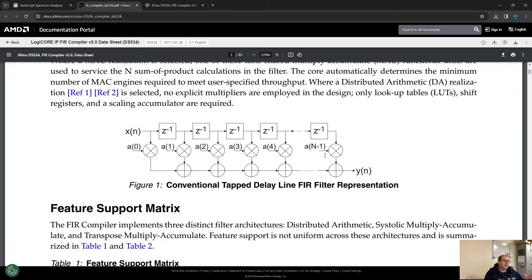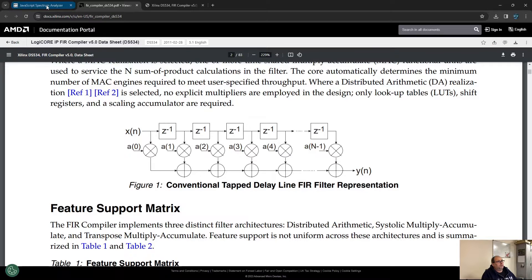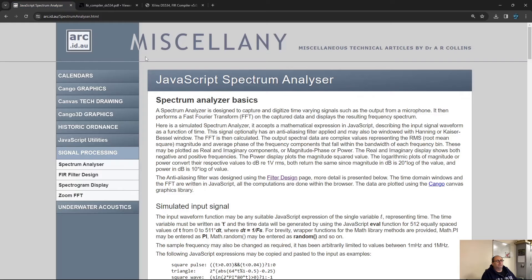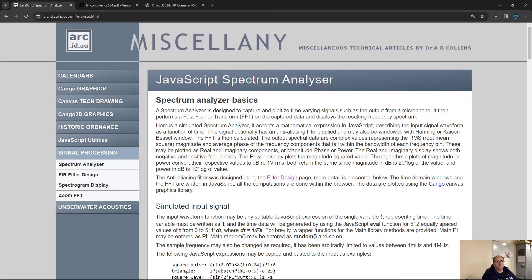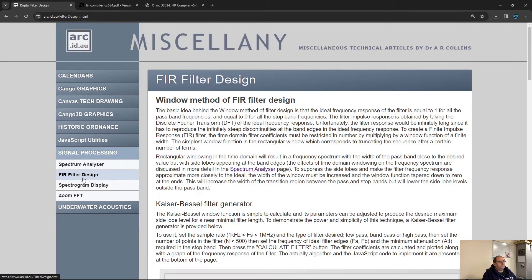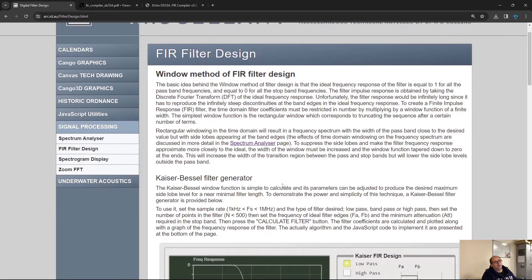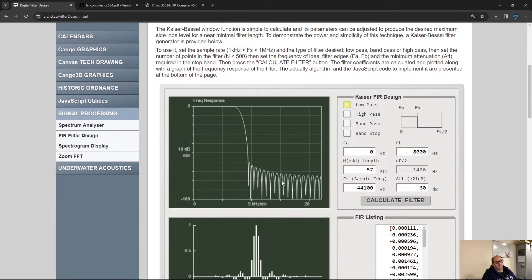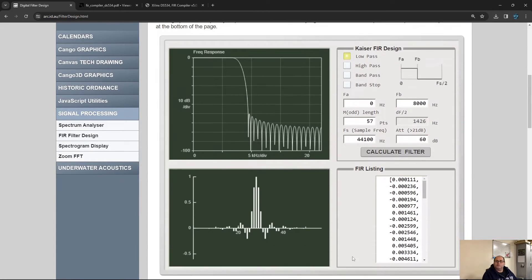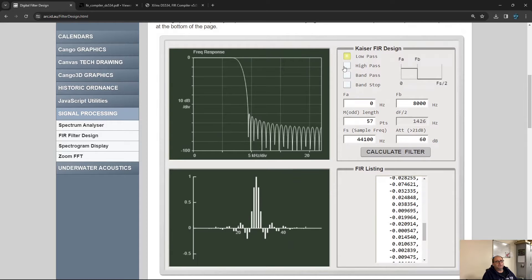Now, how can we actually get those magic numbers, the coefficients? We have here a very nice tool designed by Dr. A. R. Collins. I'll put a link in the description. There is a page on this website where you can actually design filters and it will spit out those coefficients for your filter.